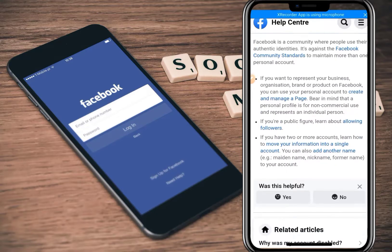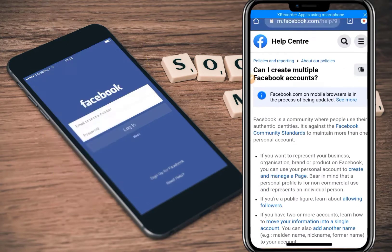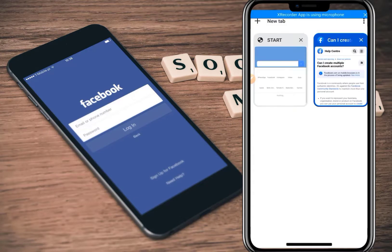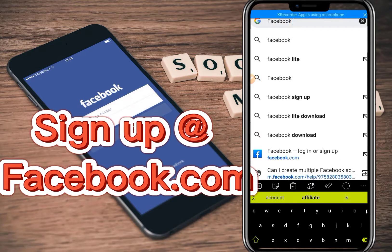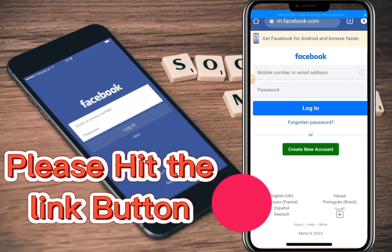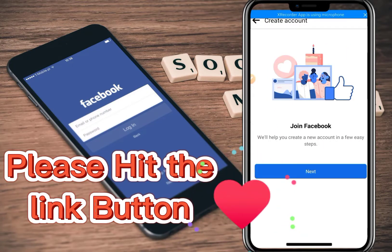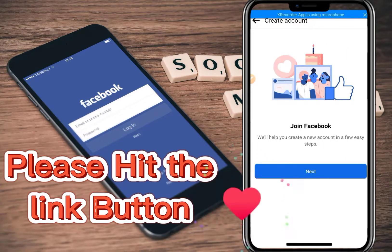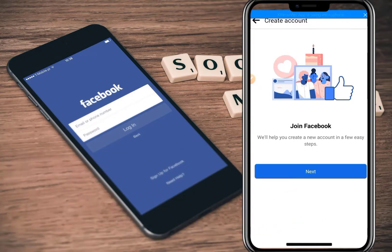Creating a second Facebook account without a phone number or email verification is quite simple. All you have to do is come to your browser and type in facebook.com, then click on it to sign up for a new account. This is the login page — click on 'Create a New Account.' It takes me directly to the app because I already have the Facebook app installed on my Android phone. I'm going to click 'Next' to create an account.